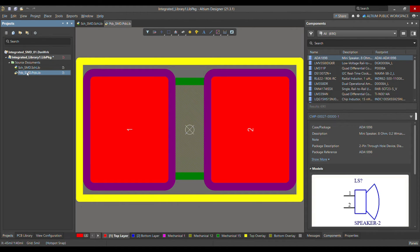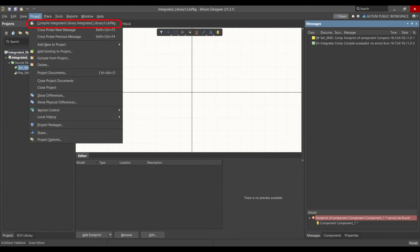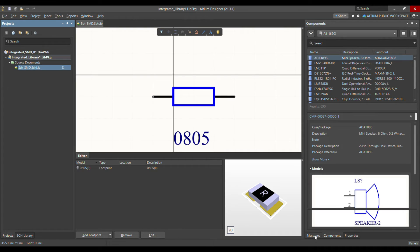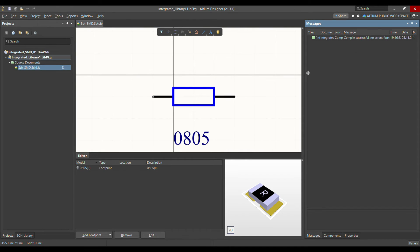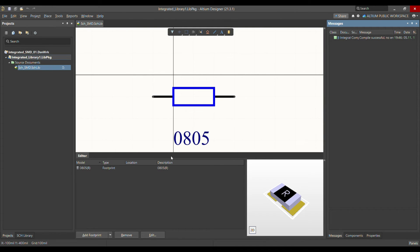Close the settings. Now, even if you remove the PCB SMD library from the project — excluding it — and compile the integrated library, it should still be able to find the model through the defined search path. Let me compile this — and after compilation, as you can see, there is no error. It has compiled correctly.